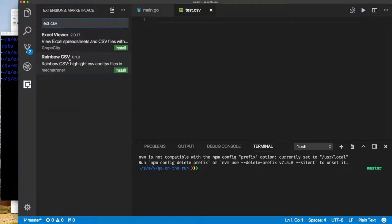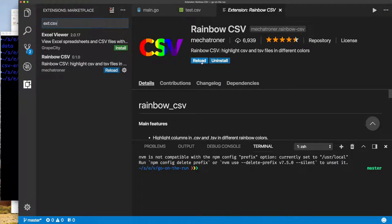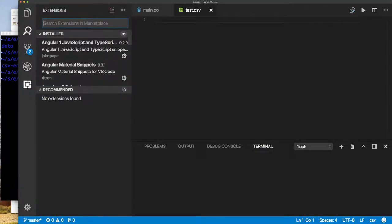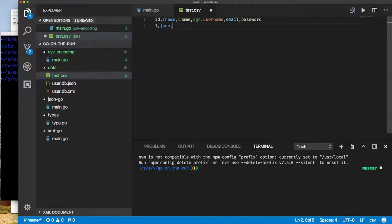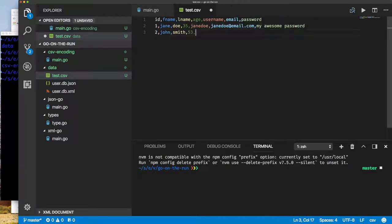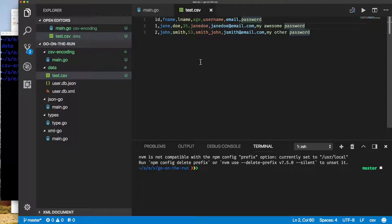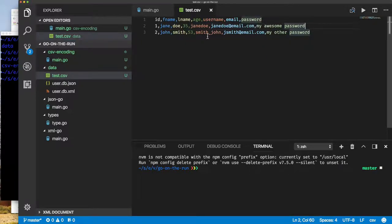I've installed a CSV/Excel viewer plugin in the editor — that's nice and helpful. Now let's create some data. I want to store information about users, so each user has an ID, first name, last name, age, username, email, and password. Notice how the plugin colorizes those fields — that's super sweet. This is a comma-separated file; it just uses commas to delimit the fields. The first line is called the header, and it's optional — your file may or may not include it. But it's good to include it so that someone reading your CSV file has an idea of what the different fields are.